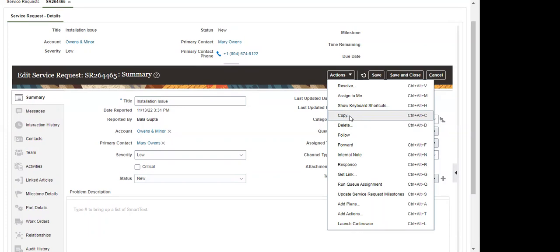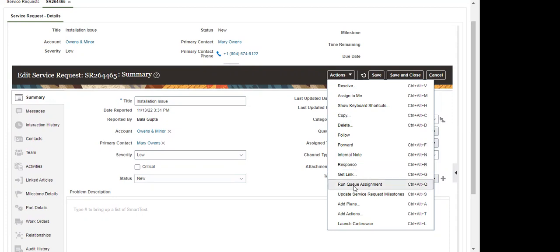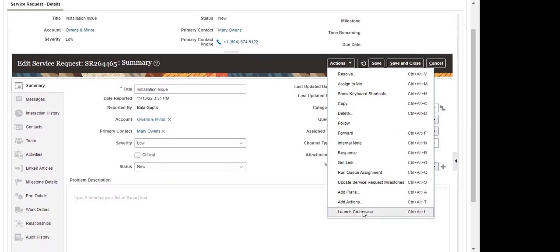Whatever information is in this particular SR will be copied into the new SR. There is also delete, internal notes, and response options. If the queue and profile option has not been enabled, the user also has the flexibility to manually run the queue assignment on this particular SR. There are a few other actions which we will discuss in upcoming sessions.